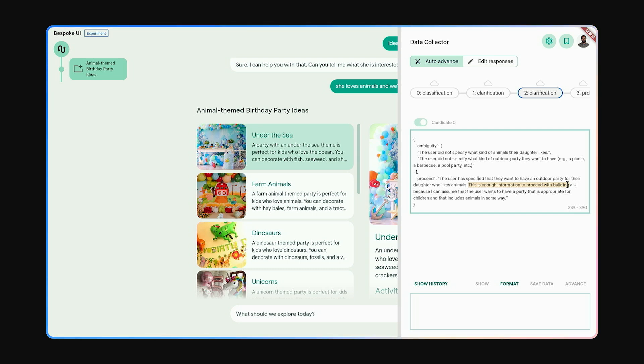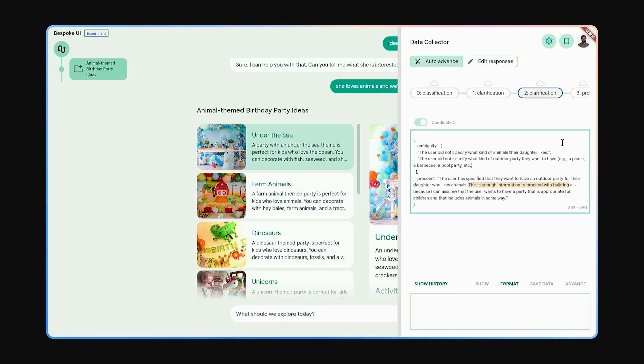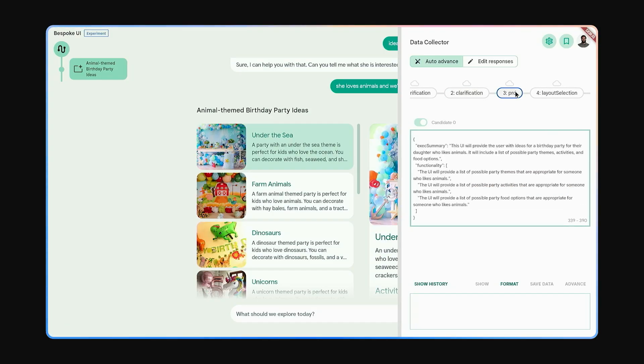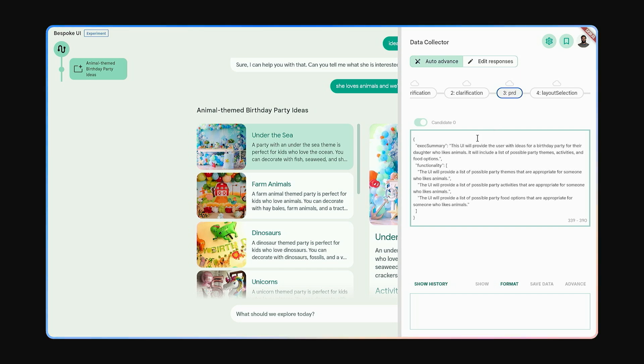But it made a note that there was still ambiguity about what kind of animals, and this is important, and what kind of outdoor party. Next is a critical step. Gemini writes the Product Requirement Document, or PRD. It contains the plan for the kinds of functionality the experience will have.